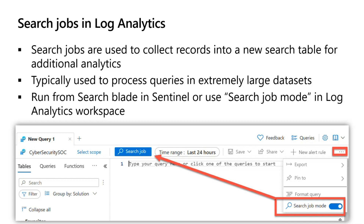While you can run a search job on any type of log, search jobs are ideally suited to searching through archived logs. We have interactive logs as well as archived logs, and search jobs work best against archived logs.